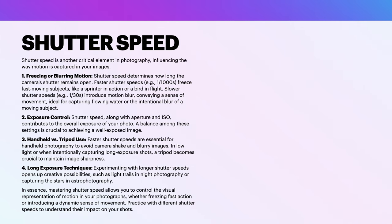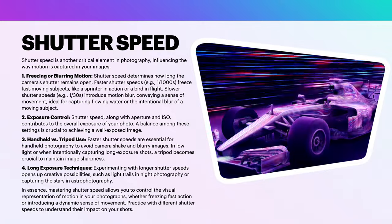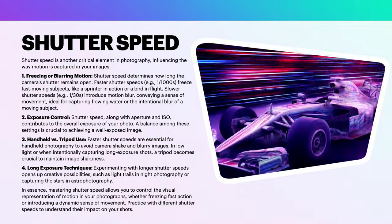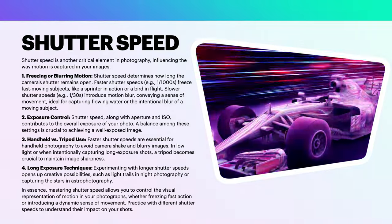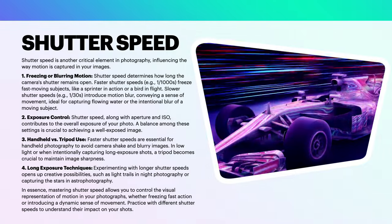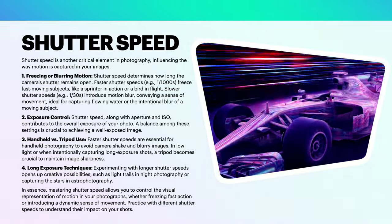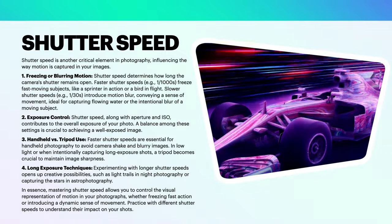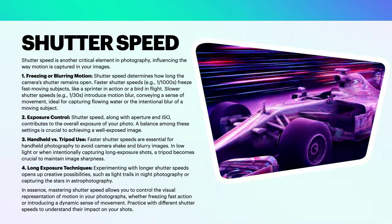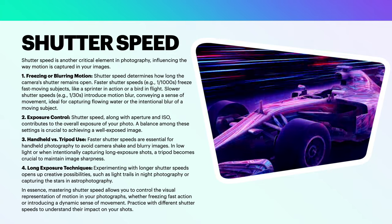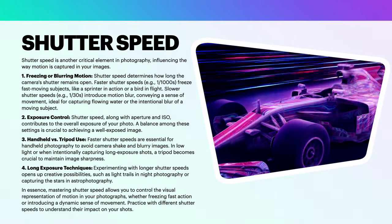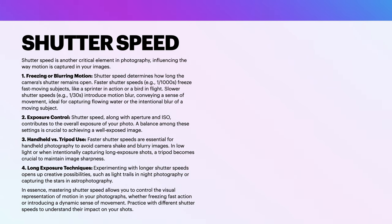Shutter speed is another critical element in photography, influencing the way motion is captured in your images. Freezing or blurring motion. Shutter speed determines how long the camera's shutter remains open. Faster shutter speeds, 1/1000th of a second, freeze fast-moving objects like a sprinter in action or a bird in flight. Slower shutter speeds, like 1/30th of a second, introduce motion blur, conveying a sense of movement, ideal for capturing flowing water or the intentional blur of a moving subject.